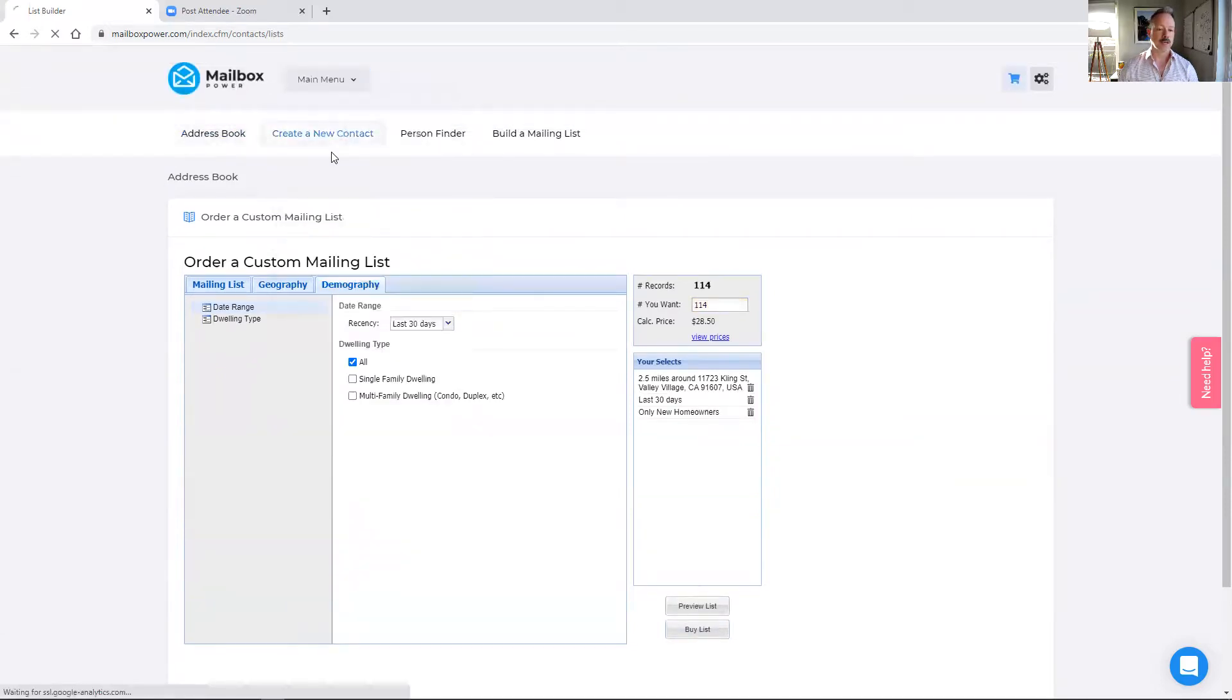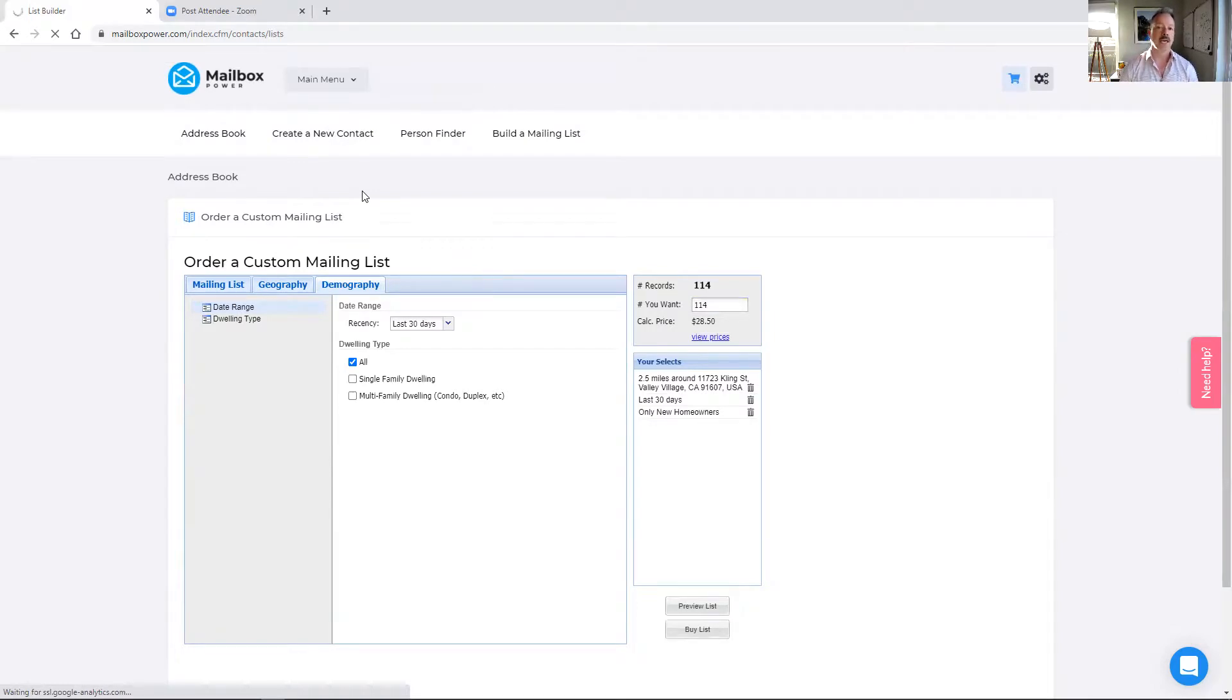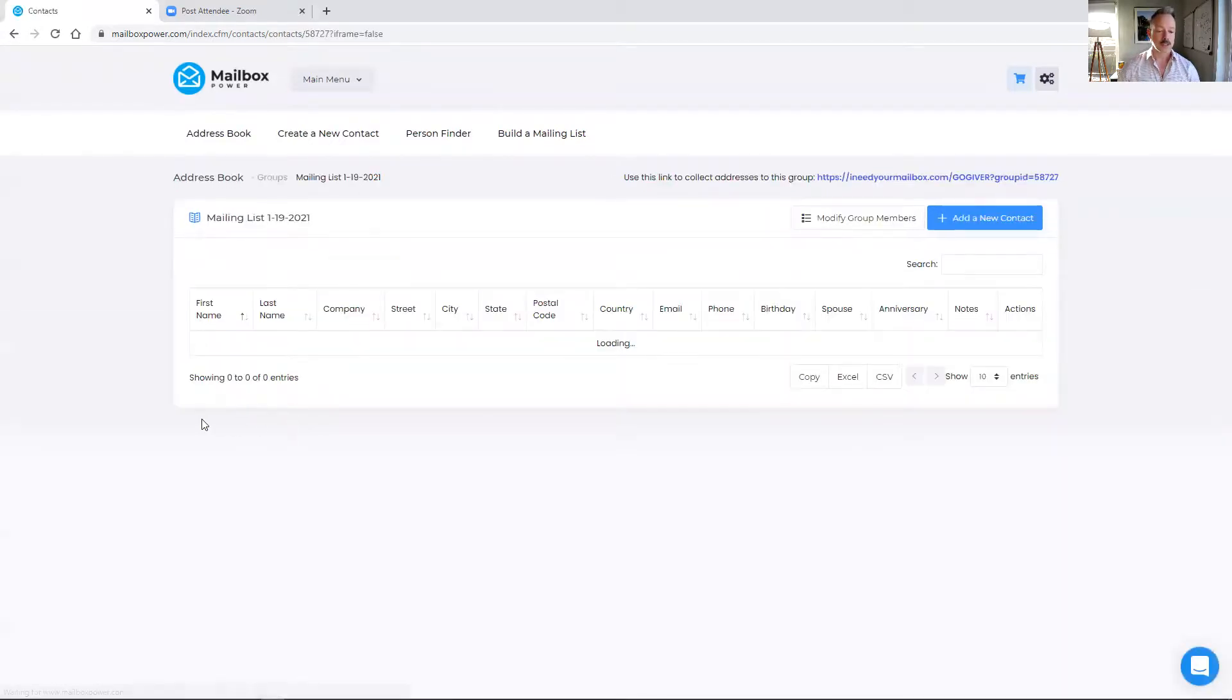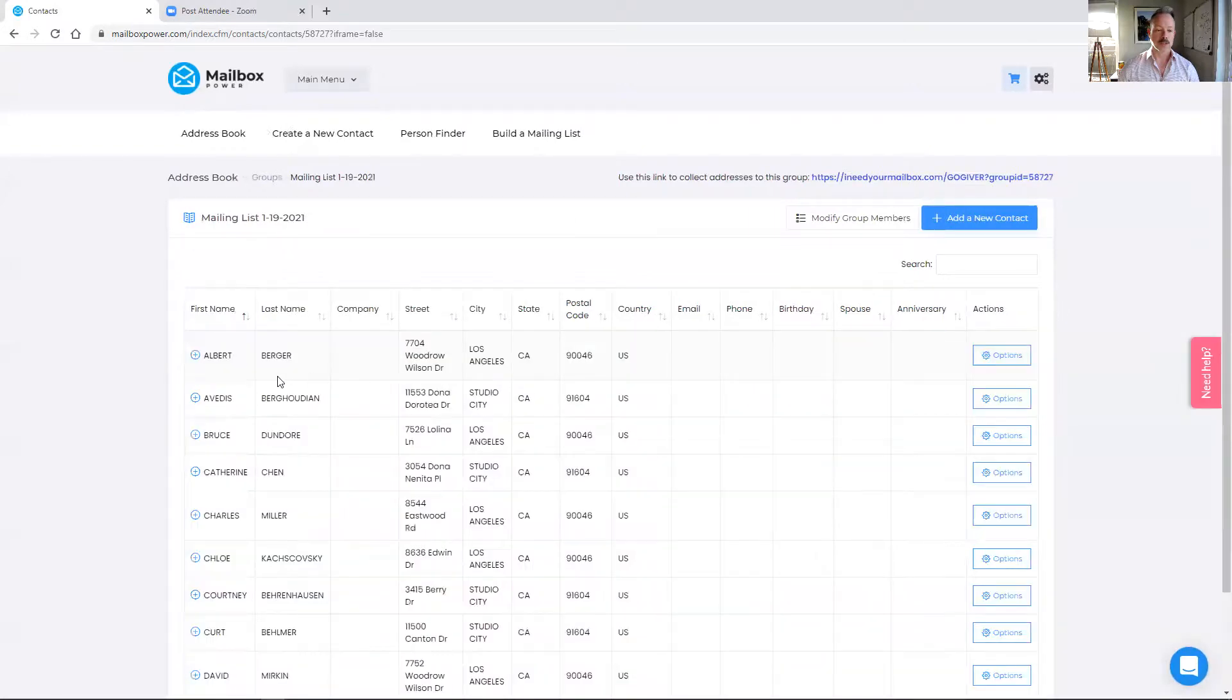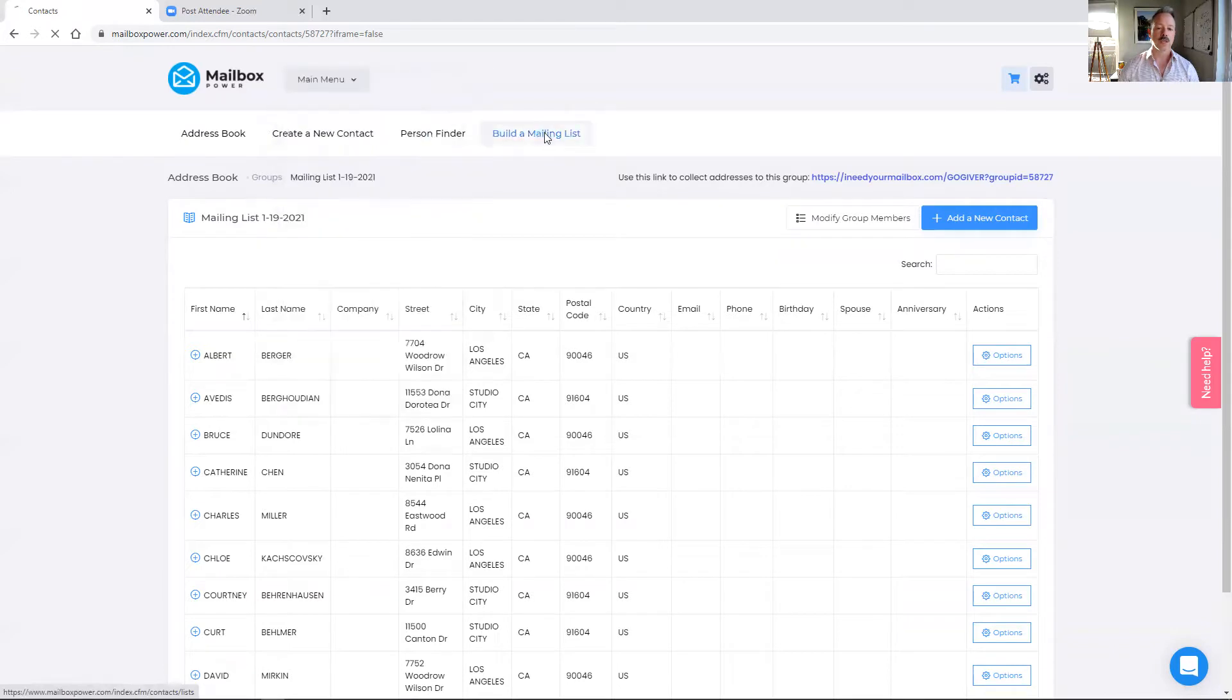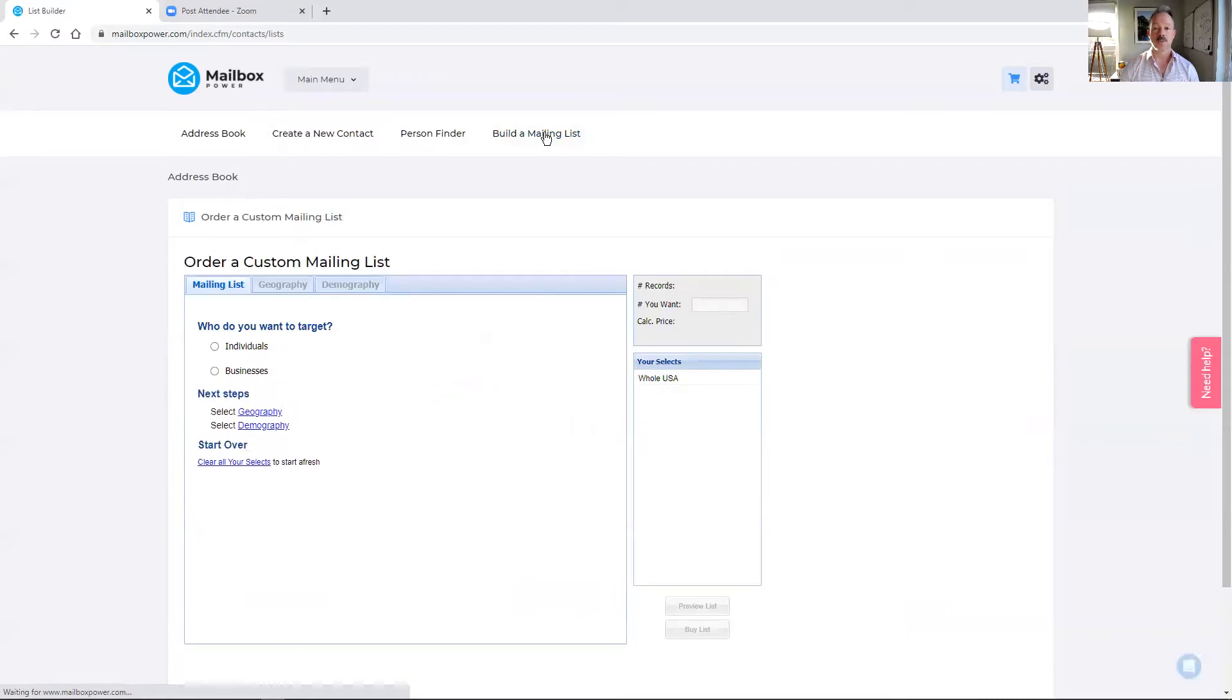I'm going to go to my address book. It imports into your address book and whatever information is available is what shows up. If it's individuals, traditionally, that's just going to be their name and their address. If it's businesses and they have publicly available other contact information, meaning a phone number or an email, then that would be included as well. This is a mailing list I just bought a few days ago. And you can see this is what it looks like when it shows up in your system. So there's their name and their address.